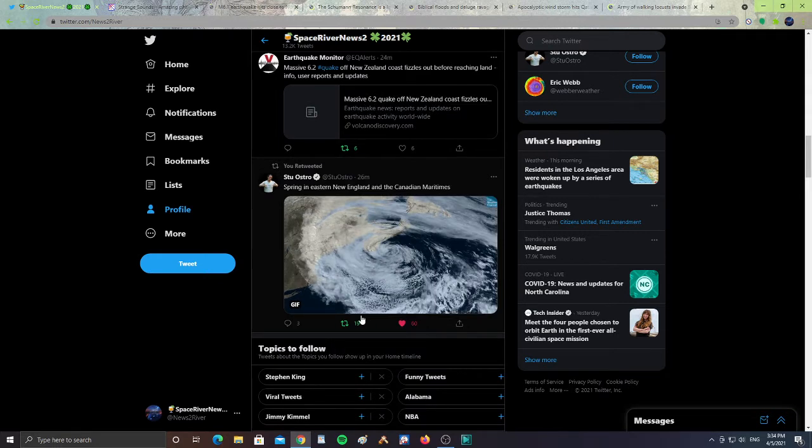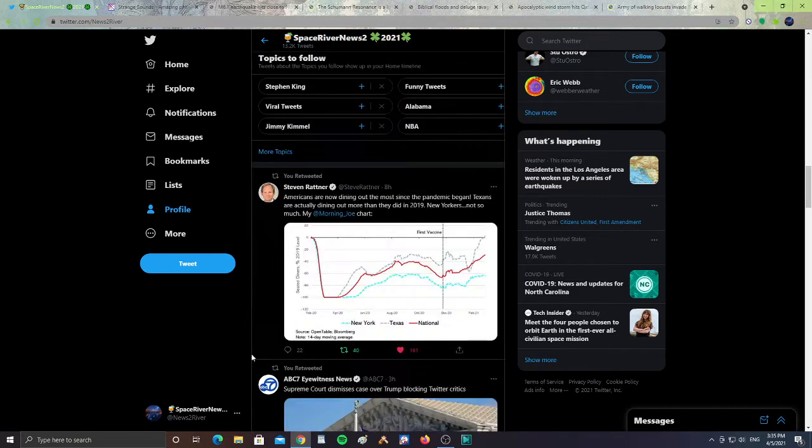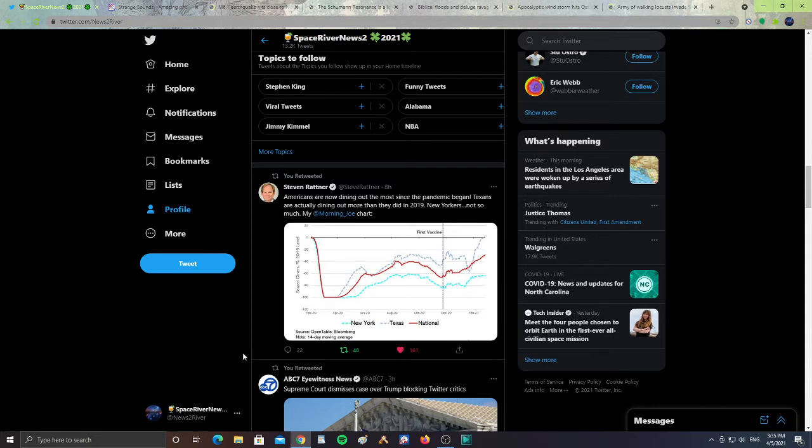Also, Americans are dining out more since the pandemic began. This is from Steven Ratner. Texans are actually dining out more than they did in 2019, New Yorkers not so much. So some states are going out more and interacting more, some states not so much.